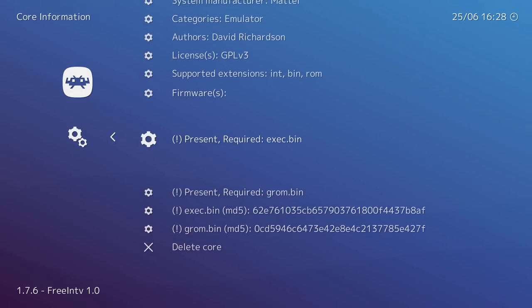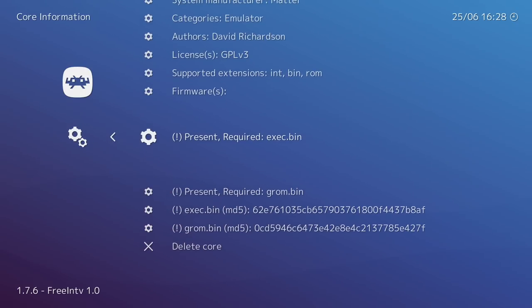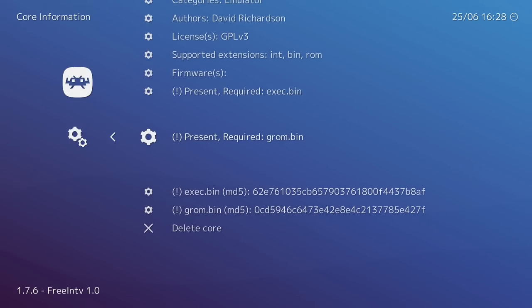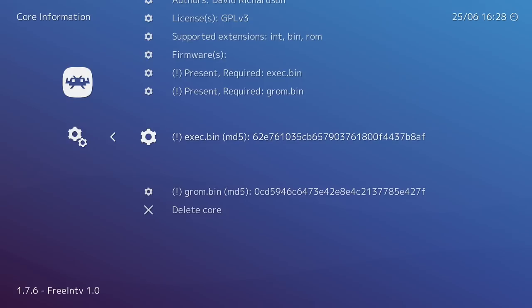And if we scroll down here, you can see that both of the BIOSes that are required are present and they are correct. So we have our EXEC.bin and our GROM.bin. If for some reason you don't have the correct BIOSes, there is a checksum listed here. This is the MD5. You can check this against the BIOS you have or the BIOS you're going to get to make sure it is the correct one.